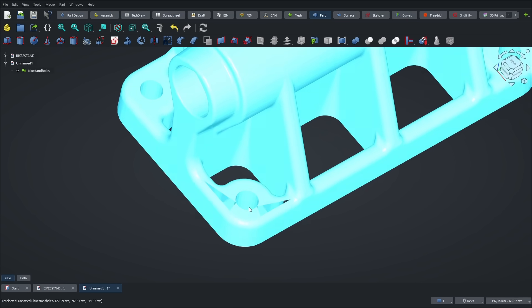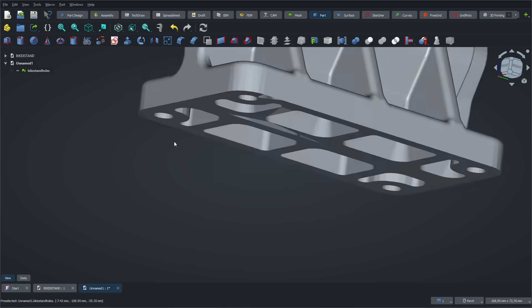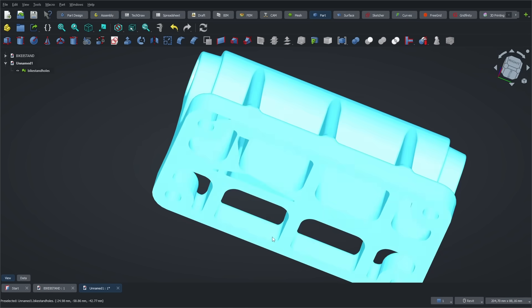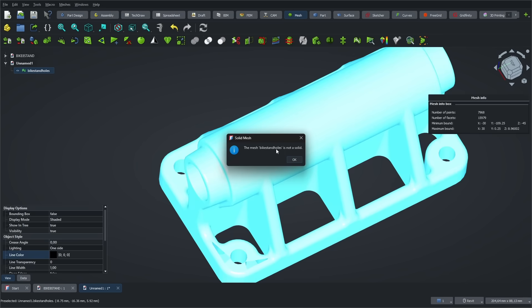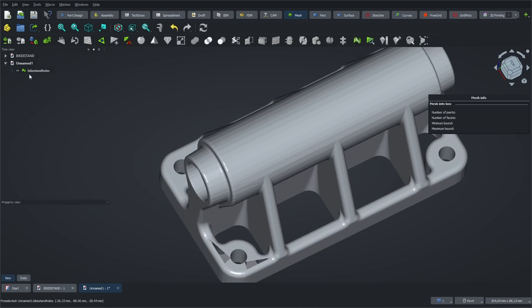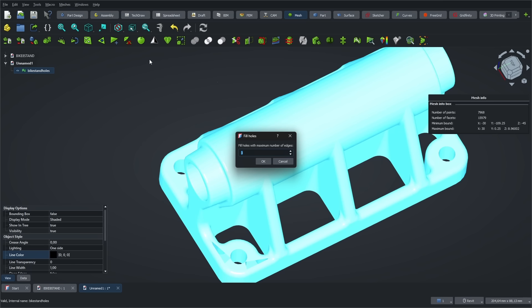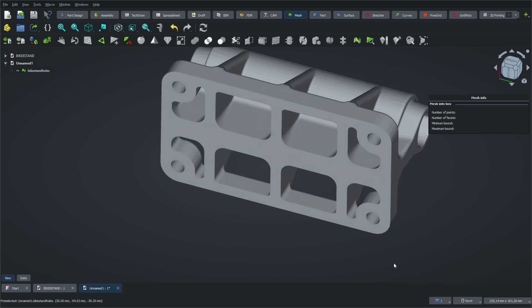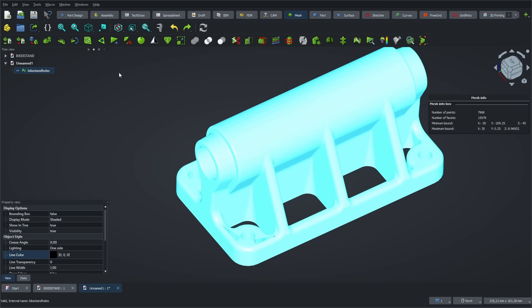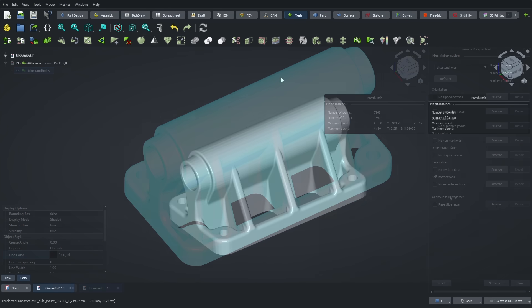But sometimes, the STL isn't properly closed. For example, with this model, the analysis tells us it's not a solid. We can use the Fill Holes option, which automatically detects and patches all the holes in the 3D mesh. Once that's done, we run the check again. And now it shows up as a solid. You can also use more advanced tools to inspect things like face normals, duplicate faces, and other potential issues. FreeCAD will analyze and attempt to repair the mesh automatically.